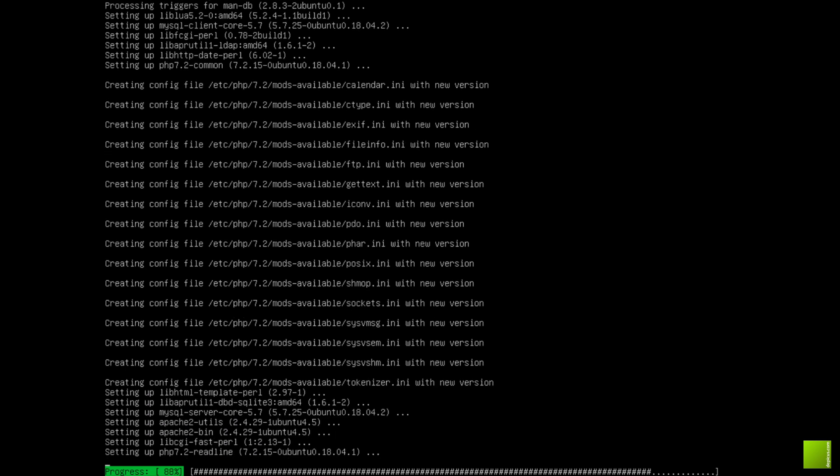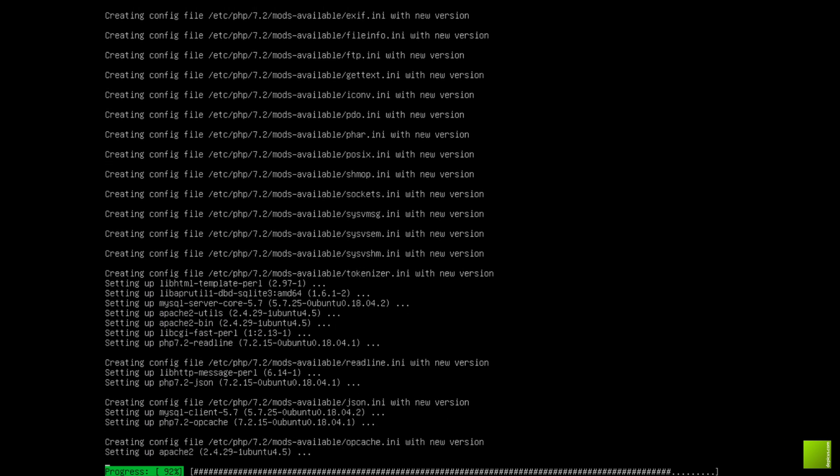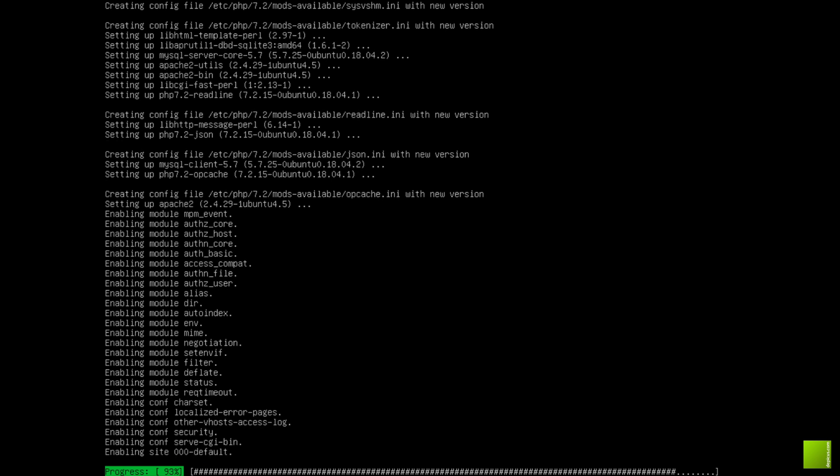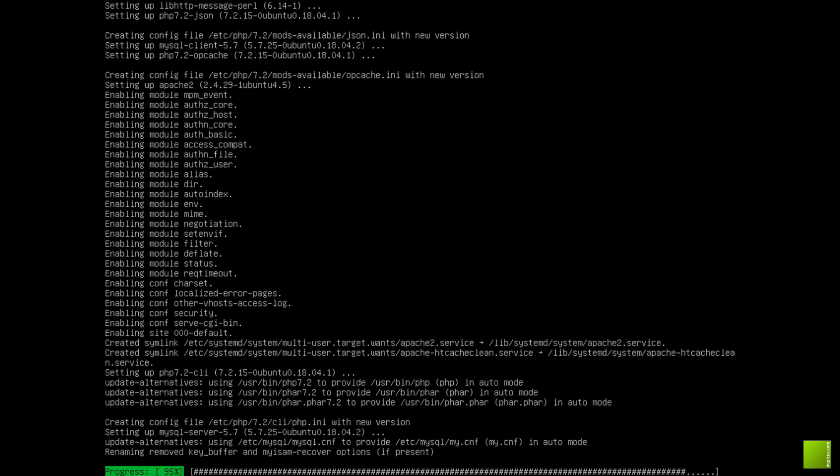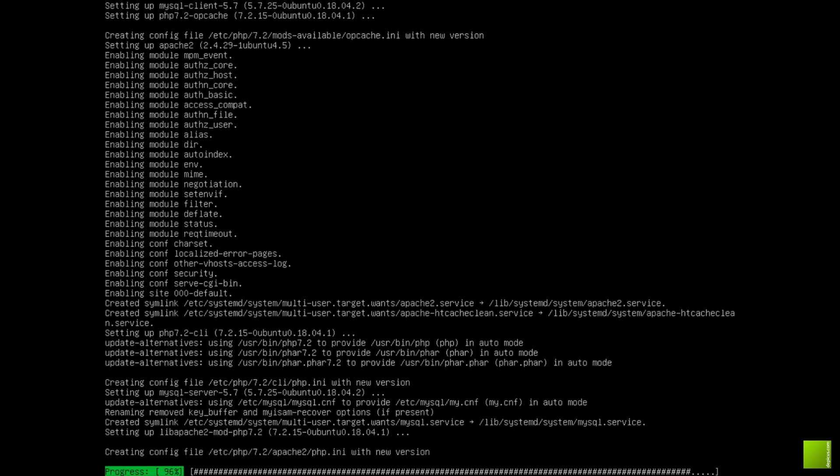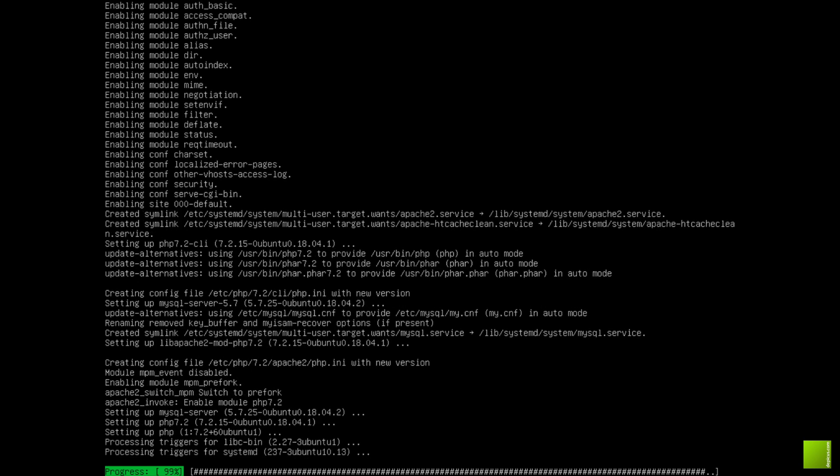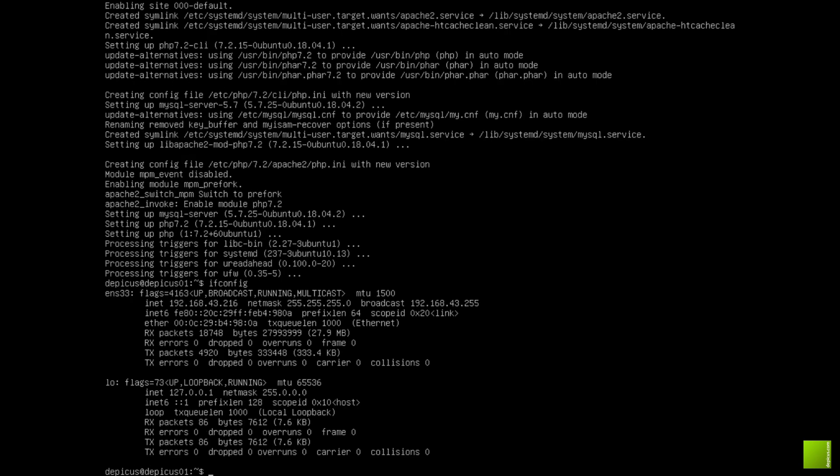In future videos we'll look at securing them up, adding a SSL certificate, which is becoming more and more of an issue these days. Google newer versions of Chrome will warn now if you're not using a secure connection. So I'm just going to check to see what the IP address is: 192.168.43.216.